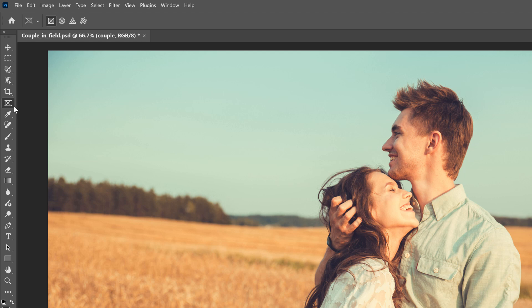So with the Frame tool selected, go up to the Options bar and choose a shape for the frame. As of Photoshop 2025, you can choose a rectangle shape, an elliptical shape, a triangle shape, or any of Photoshop's custom shapes. But in most cases, when you're cropping something, you'll want the rectangle shape. So I'll choose that one.